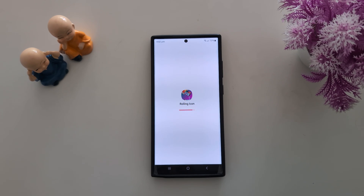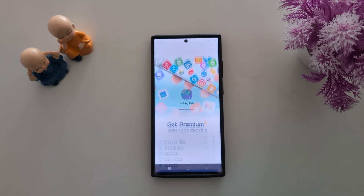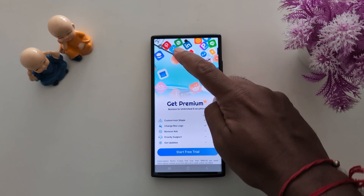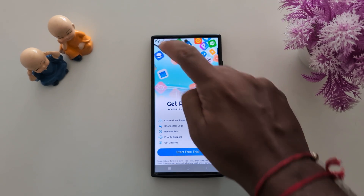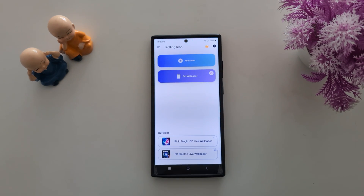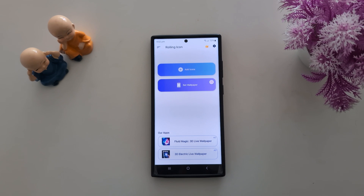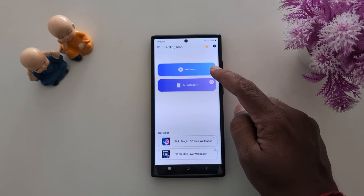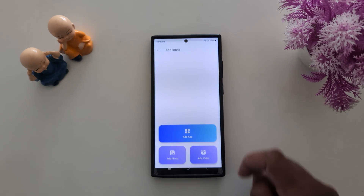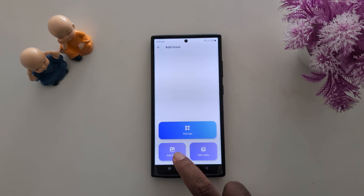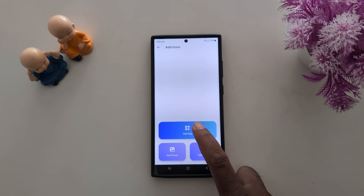Now wait until the Rolling Icon app opens. Tap on the cross icon at the top left side to dismiss it. You may also see ads on your device. Now tap on the Add icon option. Here you can add an app or add a photo — tap on Add App.